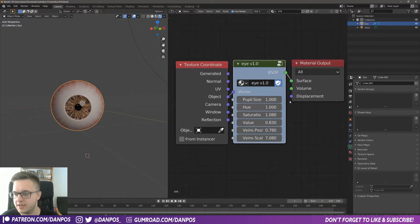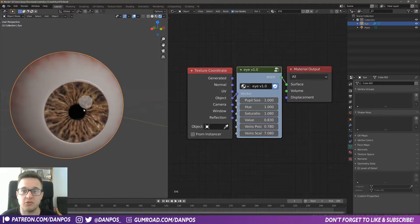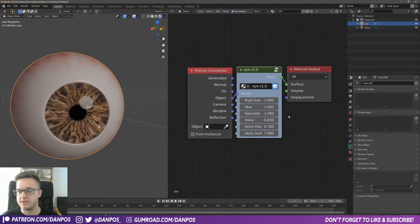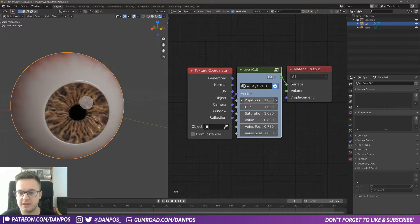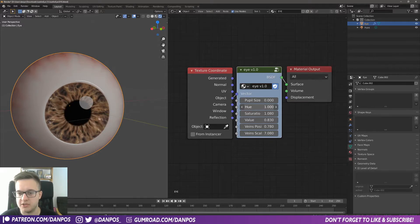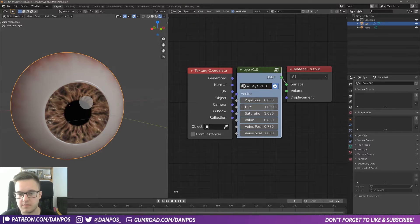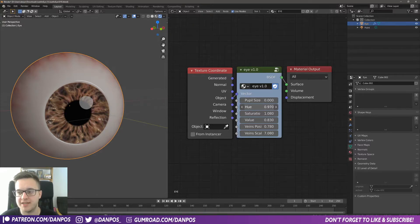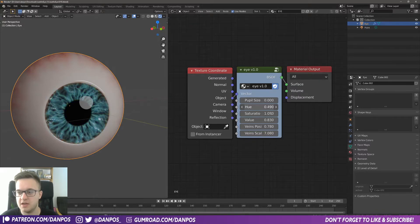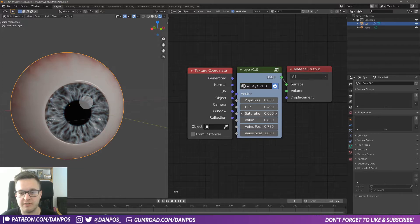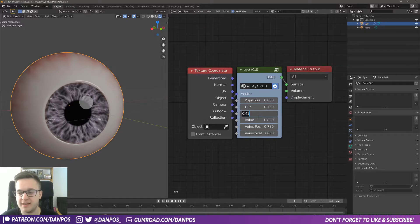So you can control the pupil size, you can change the color of the eye. Sometimes with these, if you hold shift and then drag, it just gives you a bit of finer control. You can control the saturation of the eye color, so you could have like a very pale gray pink.